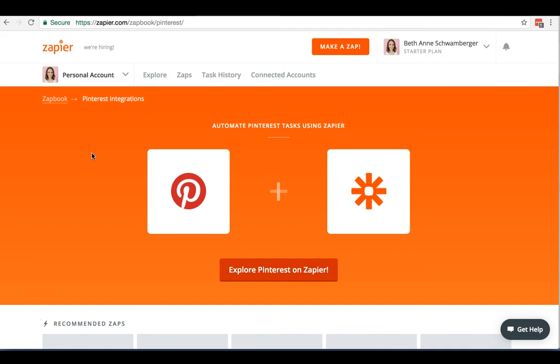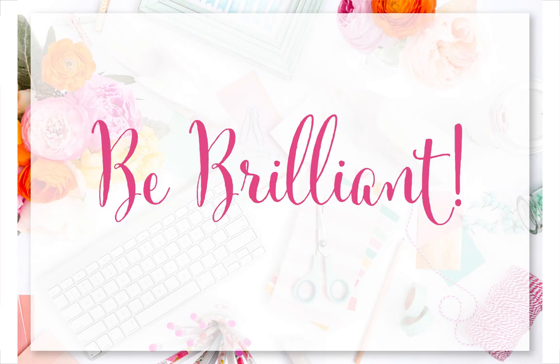There's a lot you can do with Pinterest and Zapier. You may just want to go in and do some exploring and decide if it's something that you want to try out. We always love finding new shortcuts and ways to make business easier on ourselves so we can spend less time doing some of the more tedious tasks and we can focus on the things that make the biggest difference. And now it's your turn to head out there and be brilliant.